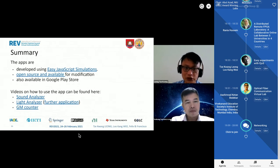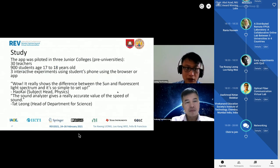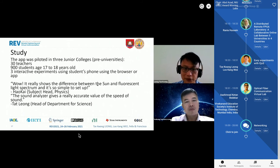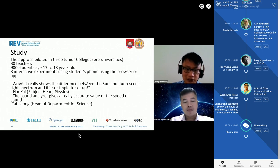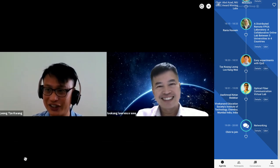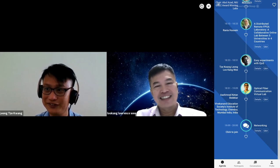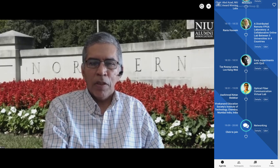To summarize, all these apps are developed using EJS — Easy Java Simulation — open source, and you can open and modify them to suit your needs. They are also available on the Google Play Store, and you can find videos on how to use them further. The study was piloted with three schools, 30 teachers, and 900 students. Comments from participants showed they were amazed by how such a simple setup could analyze so many different things. We have completed our presentation — please feel free to ask questions. Thank you.